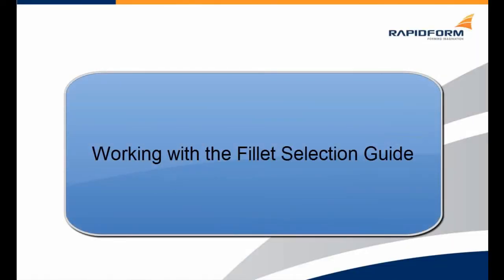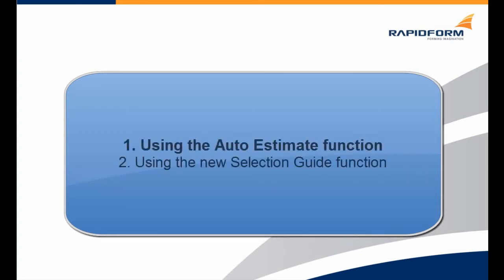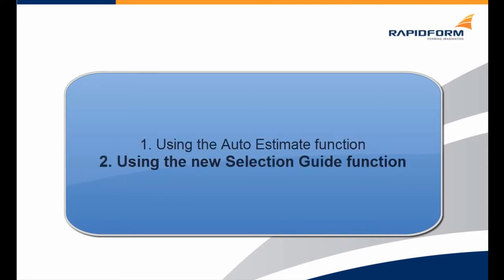In this clip we will be learning how to use the updated fillet command for this version of the application. We will be going through two different steps, all within the fillet command. The first is using the auto estimate function and the second is using the new selection guide.